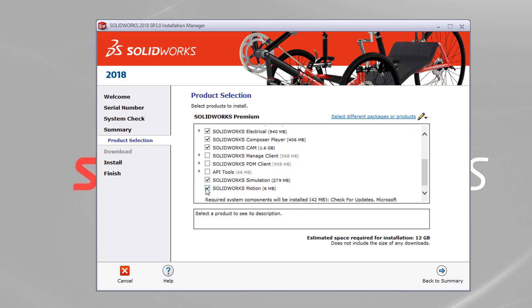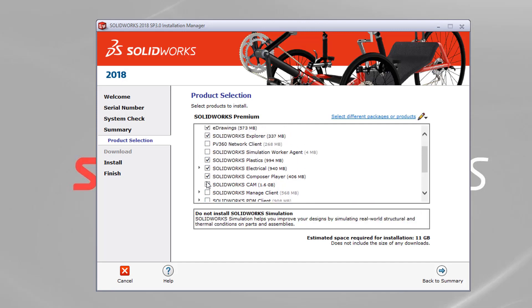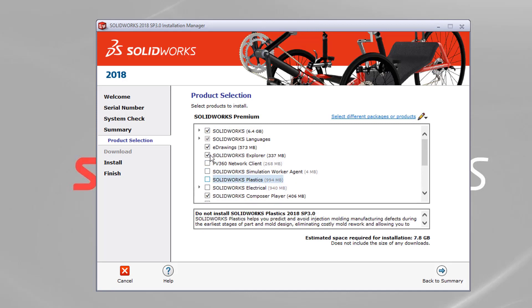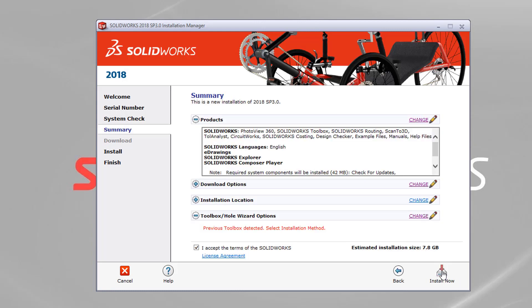So what I'm going to do, just to speed up this installation, I'm just going to untick products that I don't need, that I don't require, and that will help. So I'm just going to go for the SOLIDWORKS Core CAD, hit back to summary, and accept the terms and conditions if you haven't done, and then hit install now.